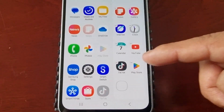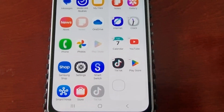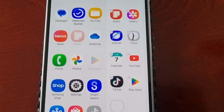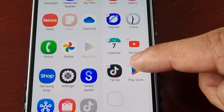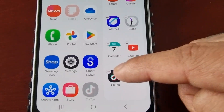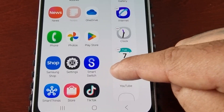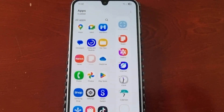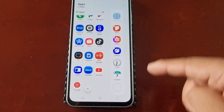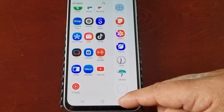You can add as many applications as you want — I've added YouTube, TikTok, and the Play Store. At any point, if you want to remove an application from the edge panel, simply select the little minus sign beside each application. Any downloaded application can also be added to the empty box.